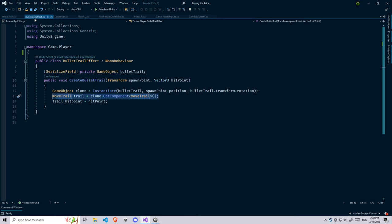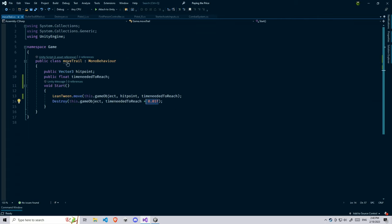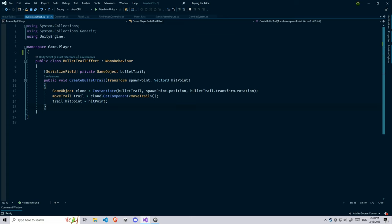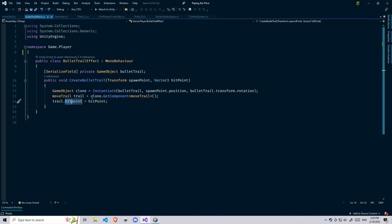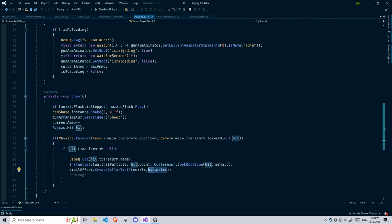You also need to make sure you pass the trail.hitPoint so you don't make this field zero. You have to give some value here. I'm going to pass this value when we call this function. We're going to pass the value to trail.hitPoint which will get from here.